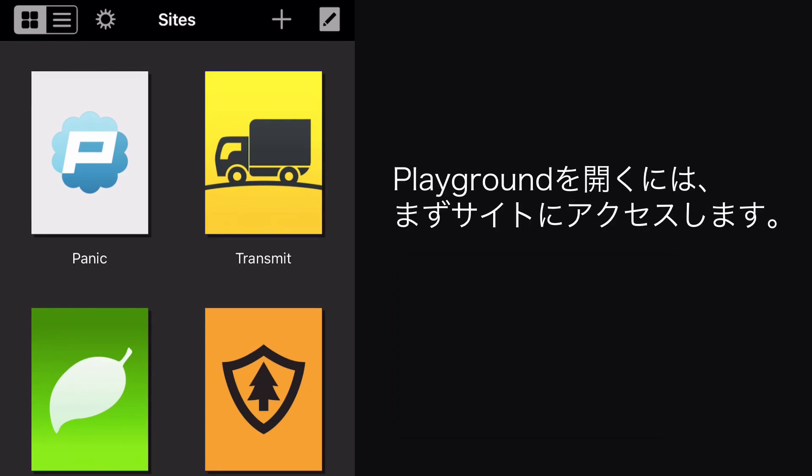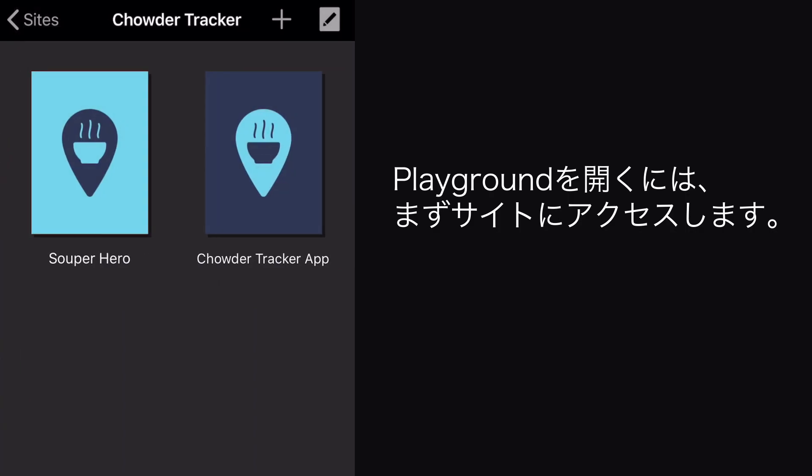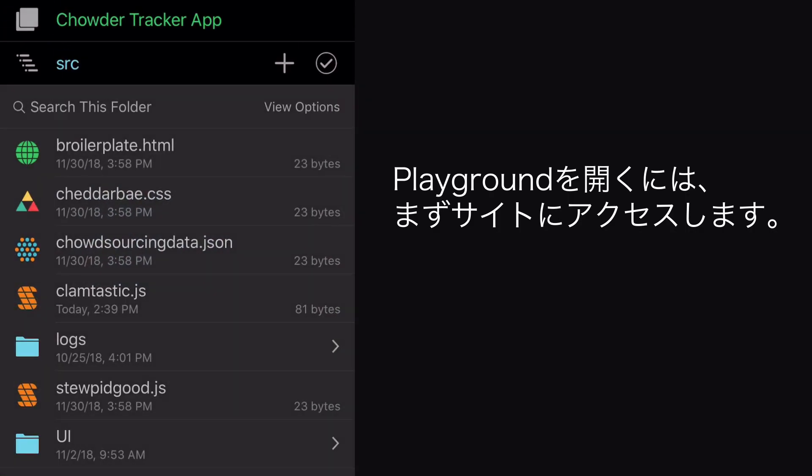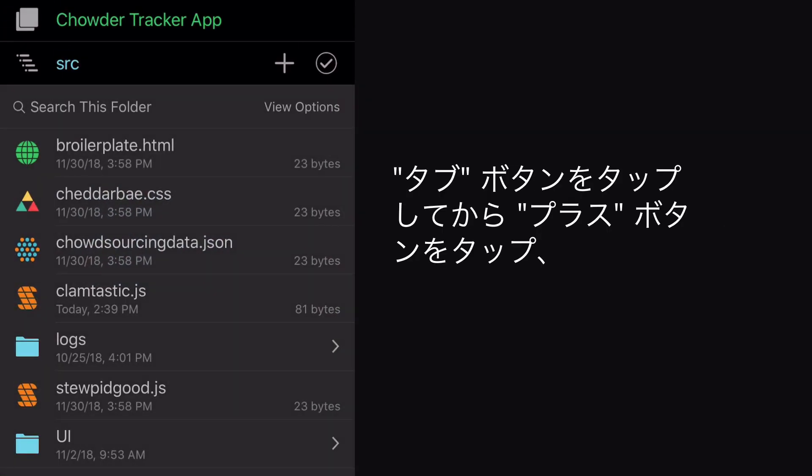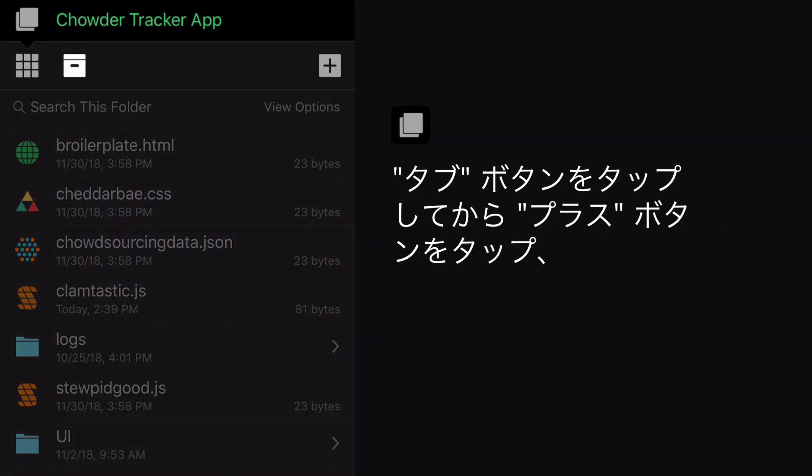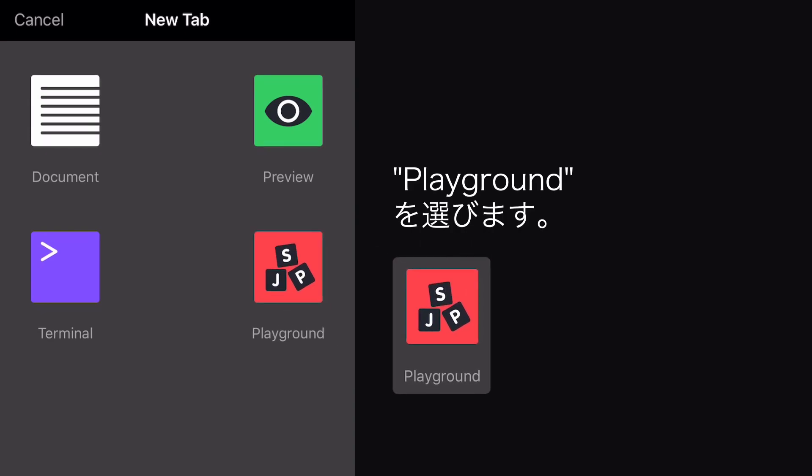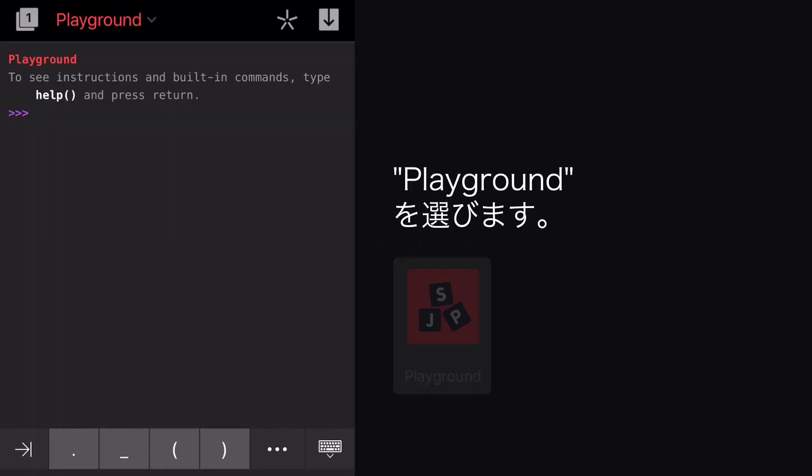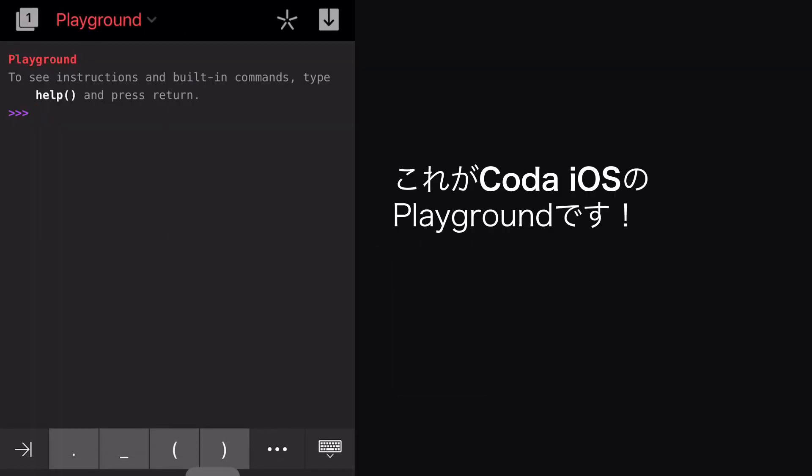To open a Playground, first connect to a site. Then tap the Tabs button, then the Plus button, and choose Playground. Here it is!